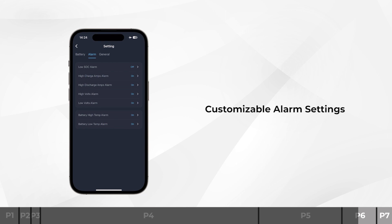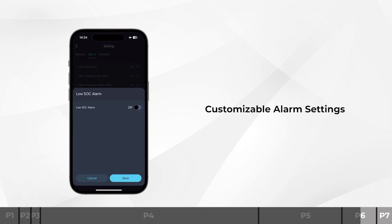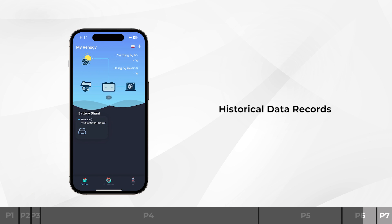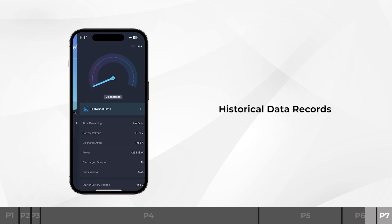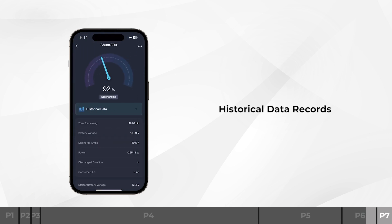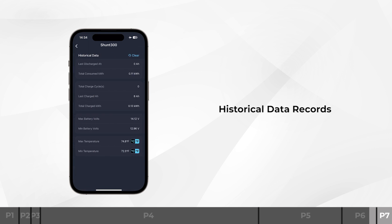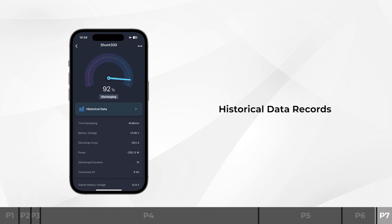In addition to real-time data monitoring, the Battery Shunt 300 also helps record historical data via the DC Home app, allowing you to make reasonable decisions about your entire power system.